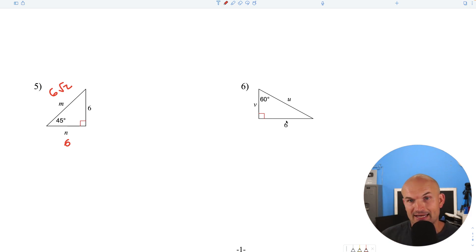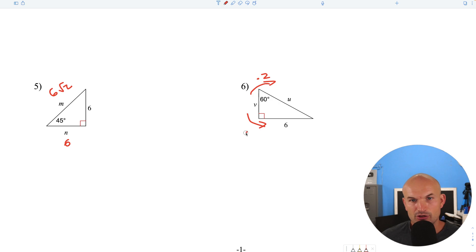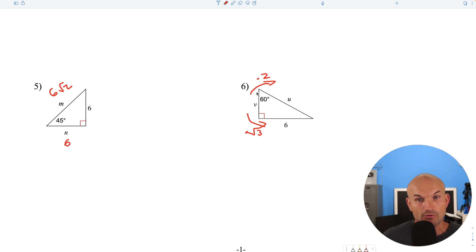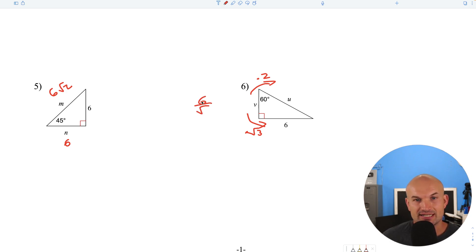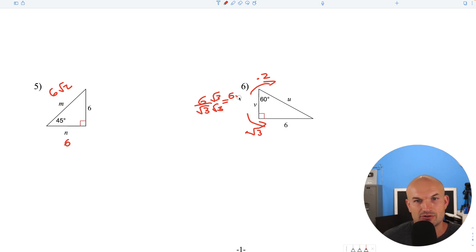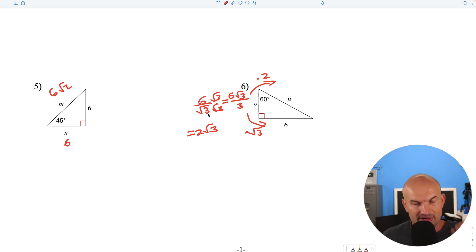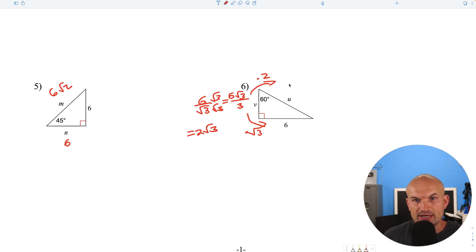Here we have the long leg given. To go backwards — since short leg times square root of 3 gives the long leg — we divide by the square root of 3: 6 divided by square root of 3. We rationalize the denominator by multiplying by square root of 3 over square root of 3, giving us 6 square root of 3 over 3, which simplifies to 2 square root of 3. Then to find the hypotenuse, multiply by 2: 2 square root of 3 times 2 equals 4 square root of 3.